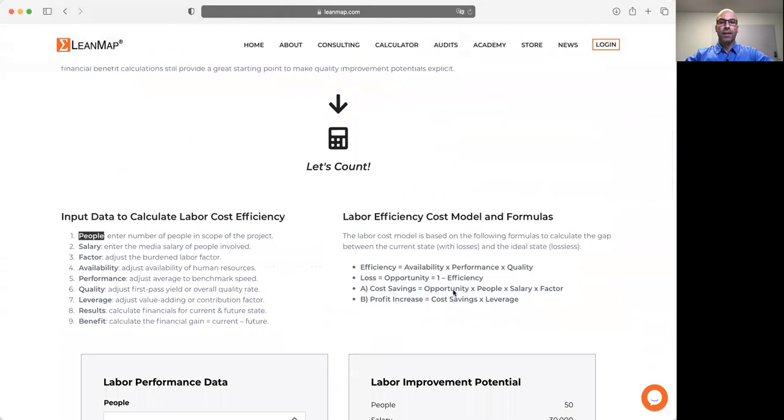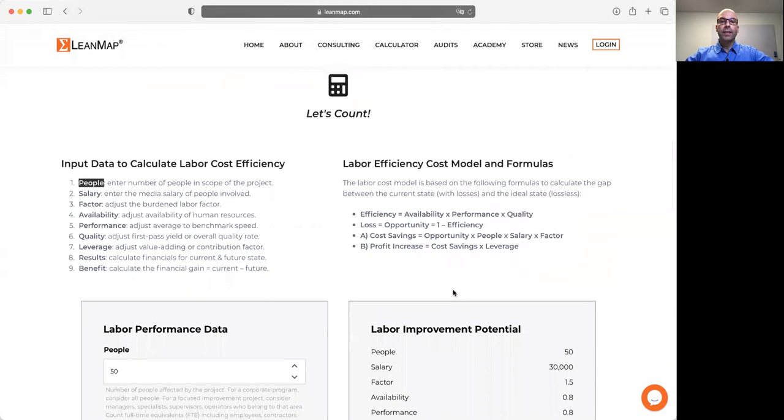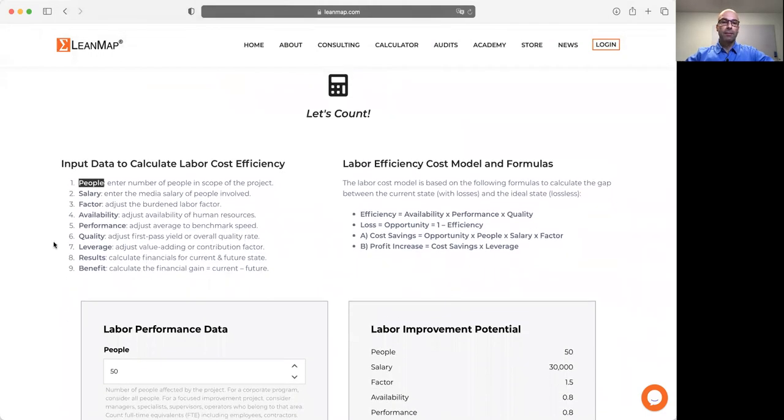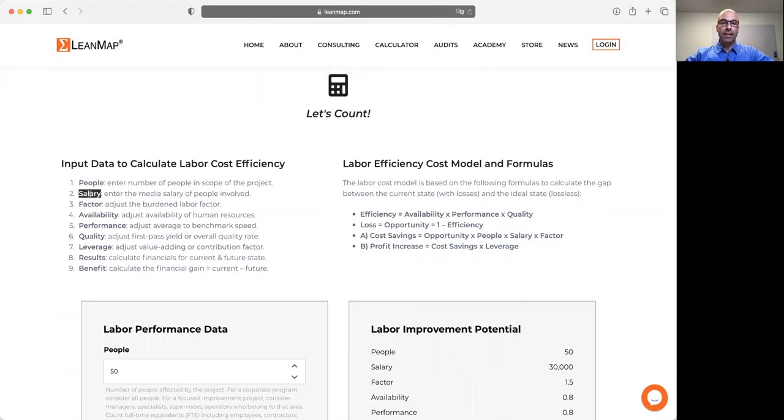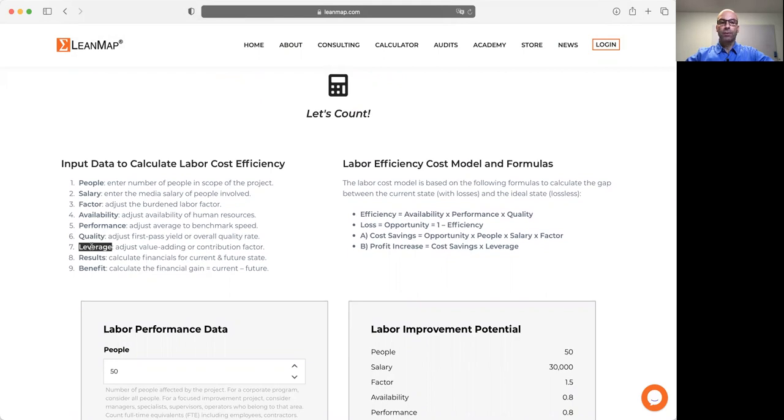To calculate OPE and the benefit of OPE improvements, we need to know how many people we employ, their median salary, the burden factor, availability of human resources, their performance level or speed, the quality of output, and the leverage we are expecting from employing those resources.